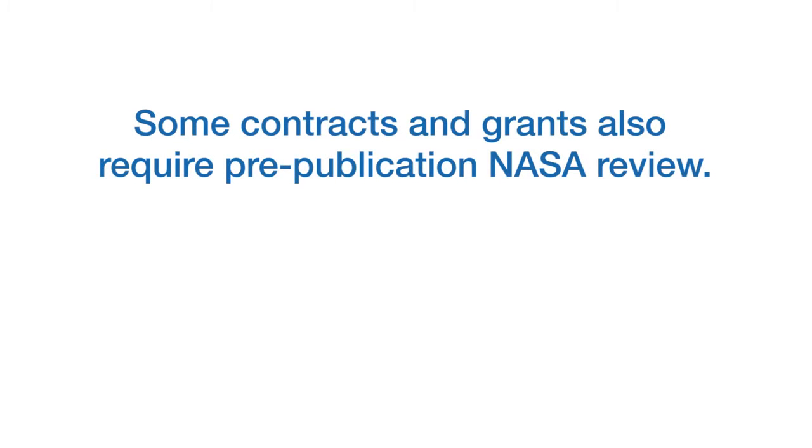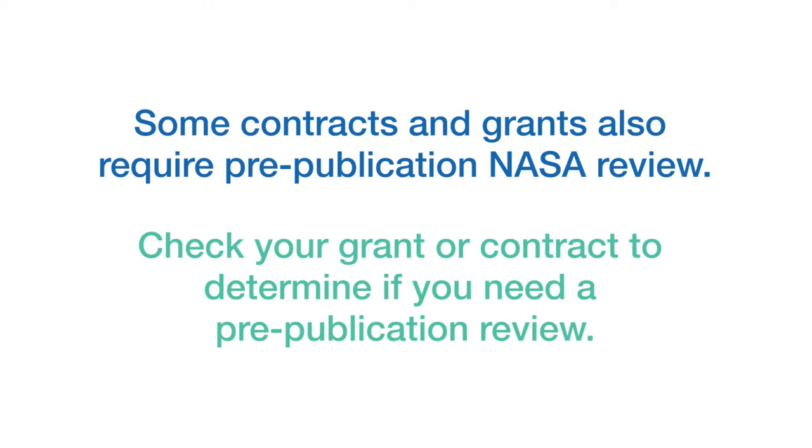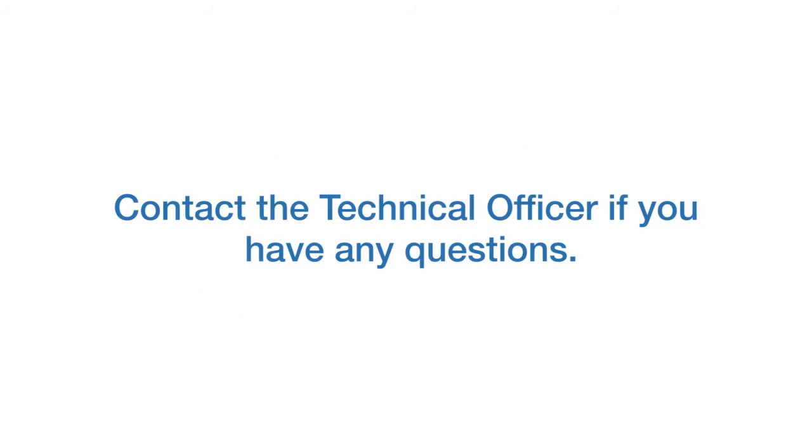The following are steps for when pre-publication NASA review is not required. To see if you need to have a pre-publication NASA review, check your grant or contract. If you're still unsure, contact the contracting officer's representative or grant officer's representative.